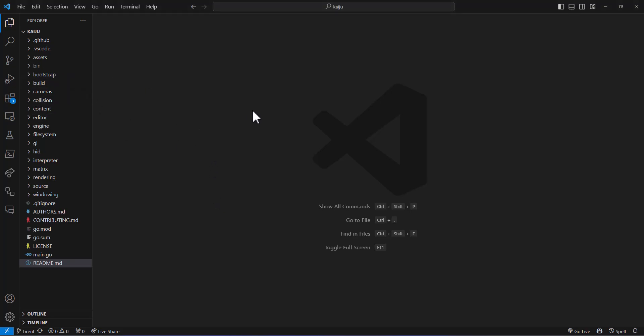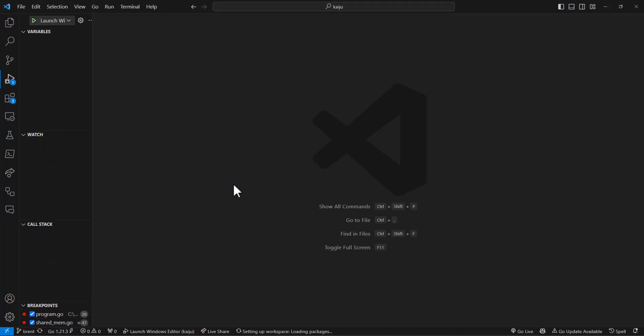And before we do that, we're going to have to solve a problem where when we run, we have a problem where our program crashes after a certain amount of time. And it looks to be one of the GL calls. Now, the most likely culprit to this is how Go deals with its threads and its main and all that other stuff.